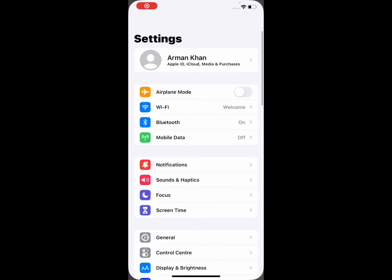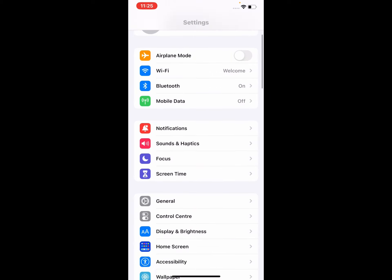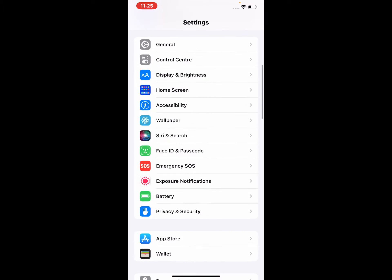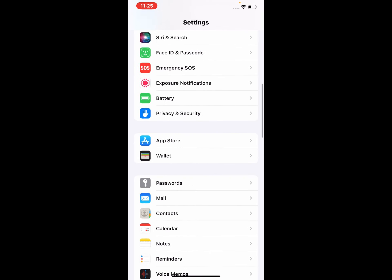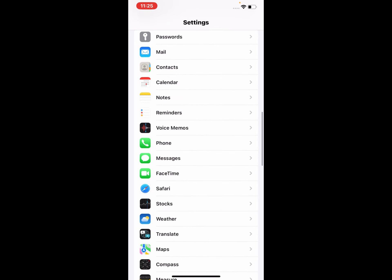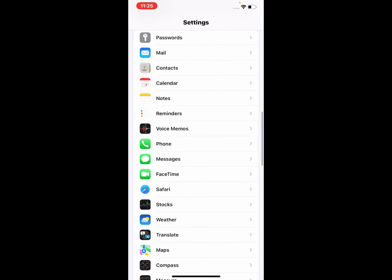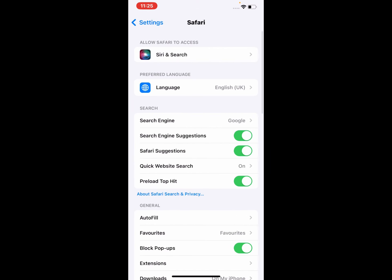Scroll down a little bit and tap on Safari browser. You can see many options appear on screen.